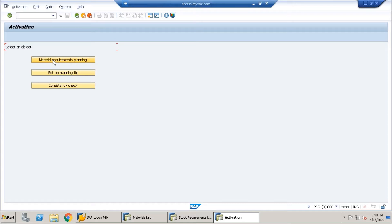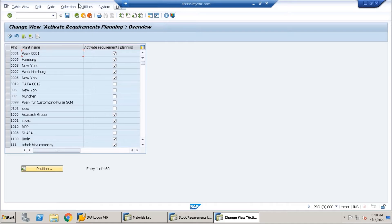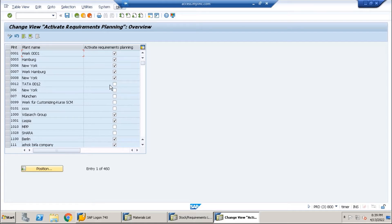Here you see these are the plant codes, and you have to activate MRP here. This is a one-time activity — once you do it one time, that's enough. Whenever the MM team creates a new plant, that plant will appear here automatically. You just need to come here and activate MRP if you want to run MRP for that plant. If you don't activate this checkbox, then you cannot execute MRP for the plant.